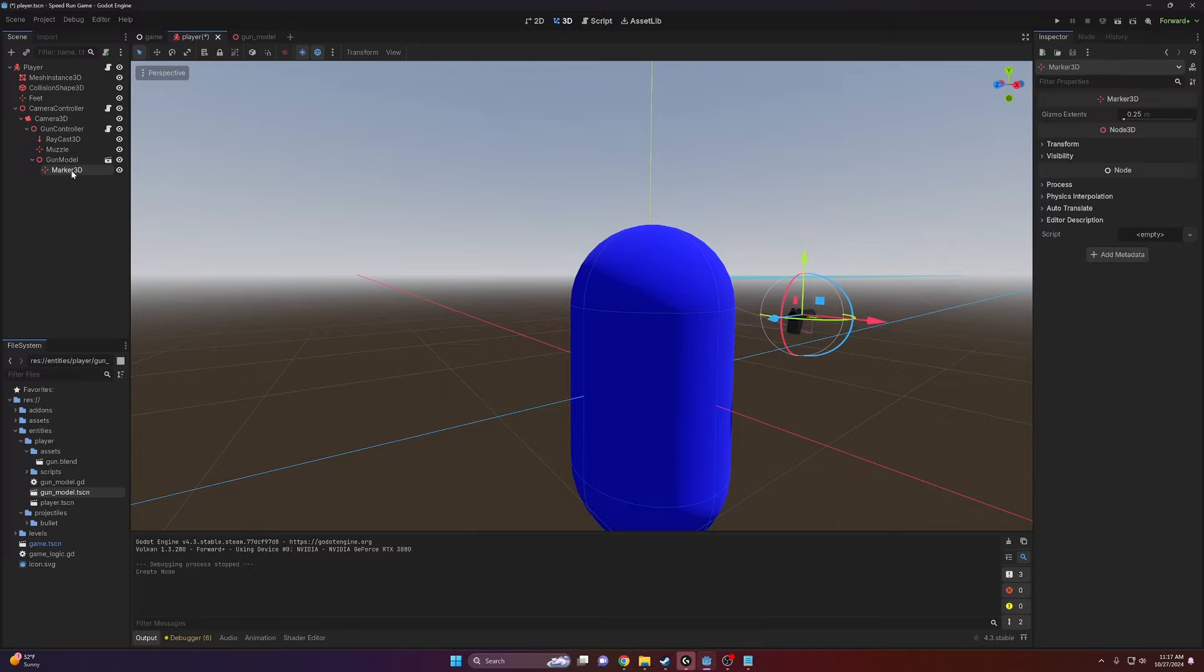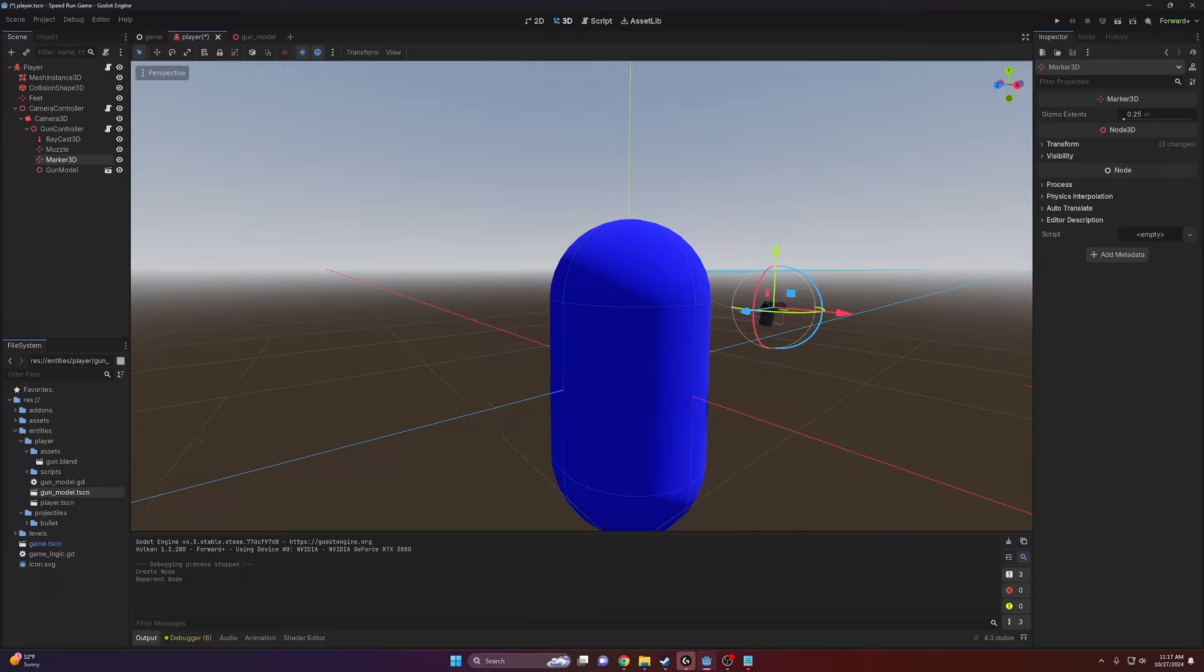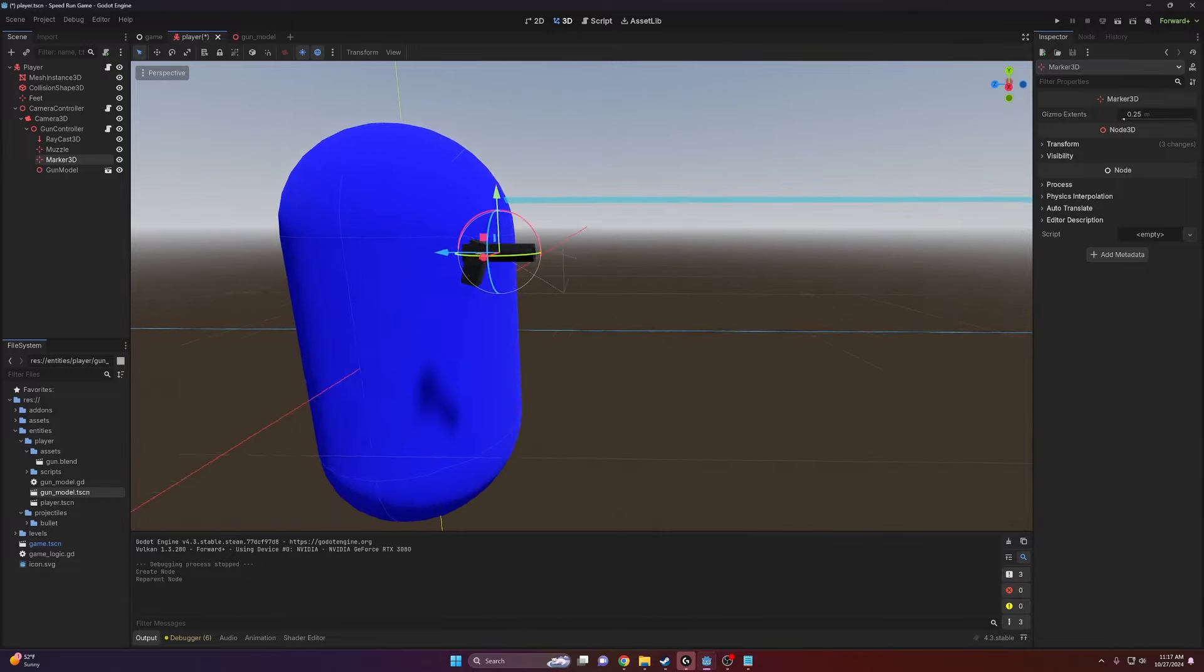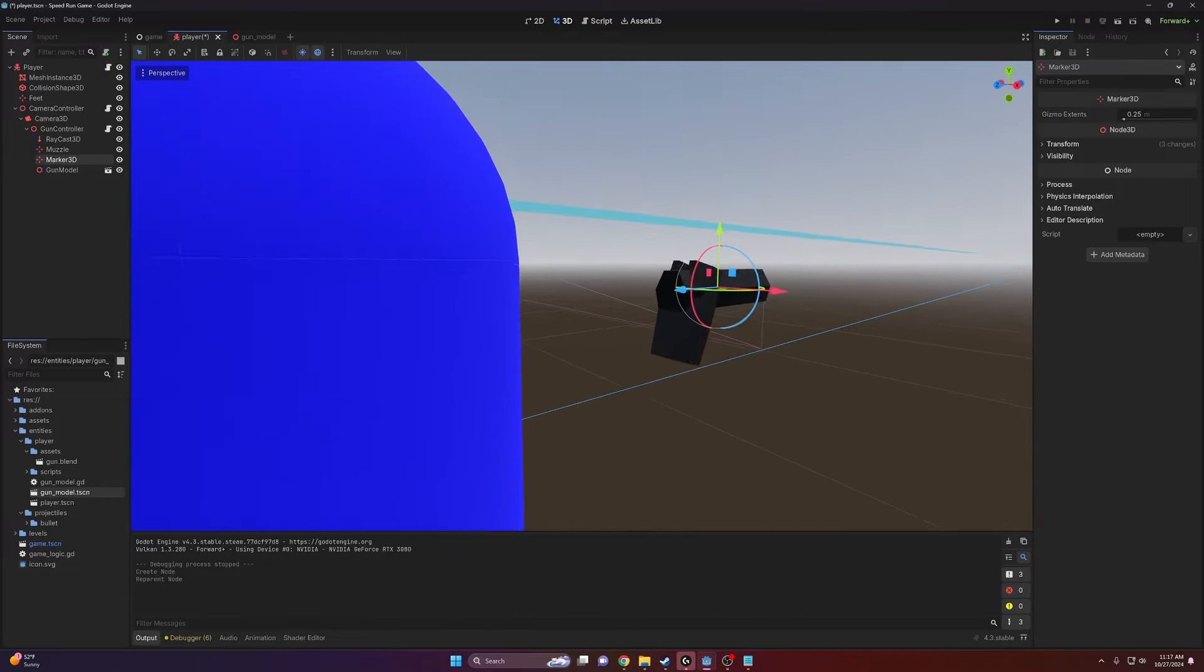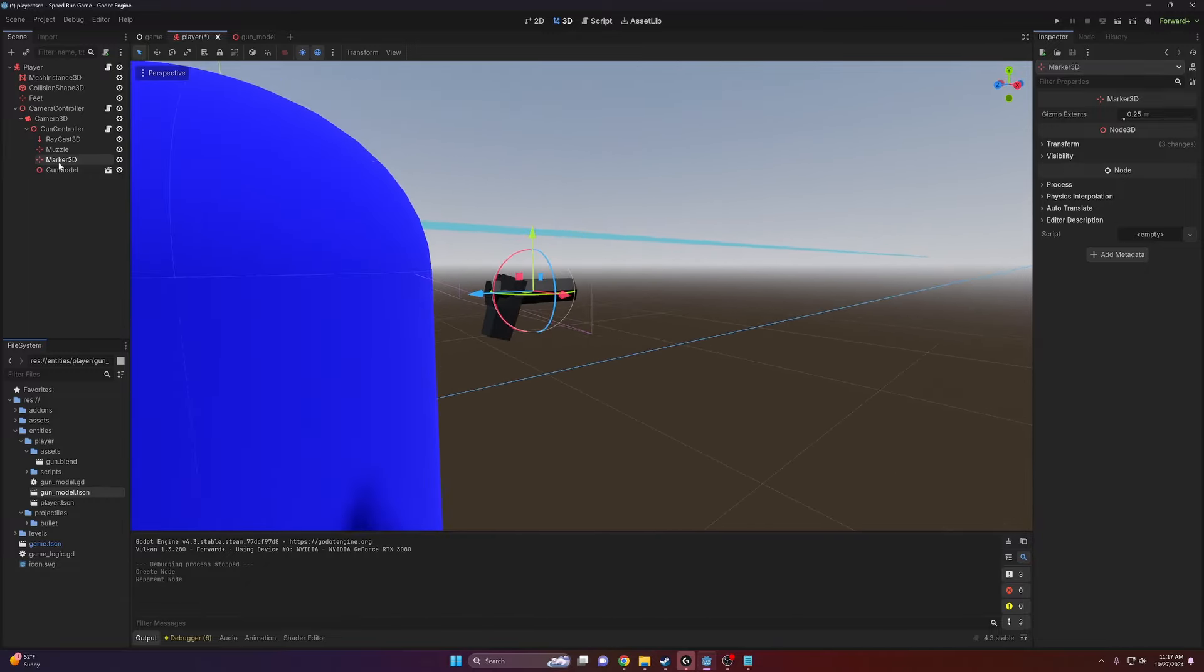And then I'm just going to move it outside of the gun model. That way we have this node exactly where we want the gun's target position to be. And then I'm just going to call this gun target.